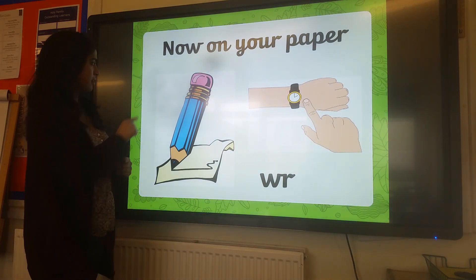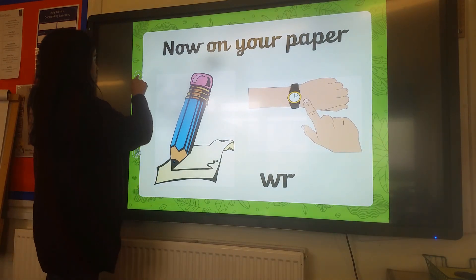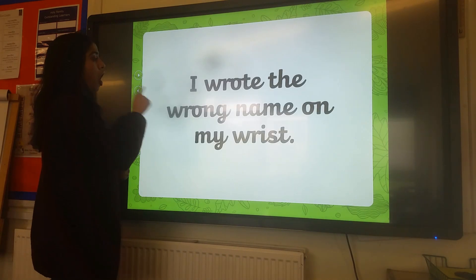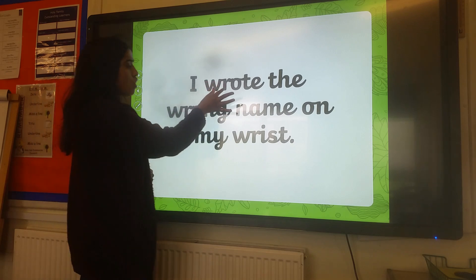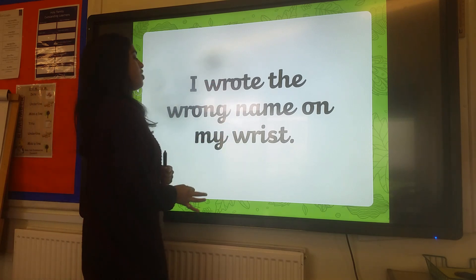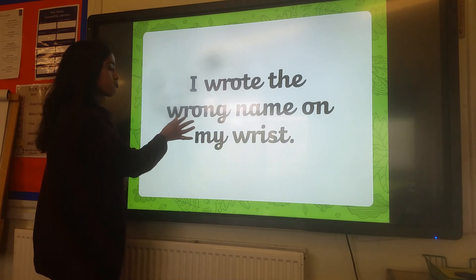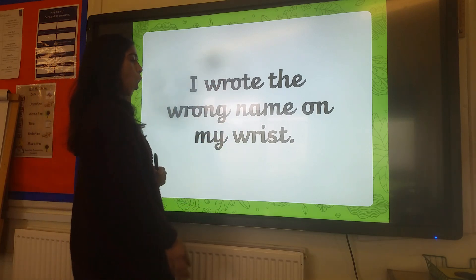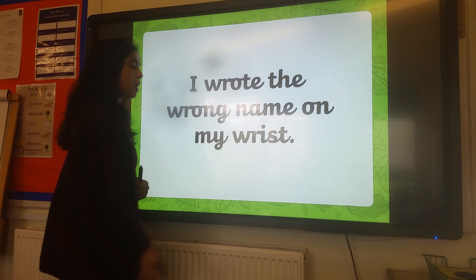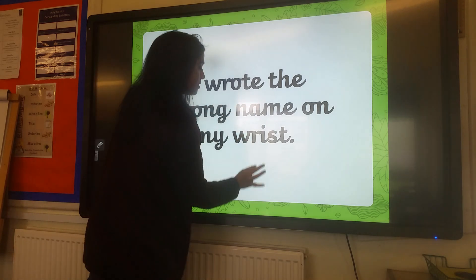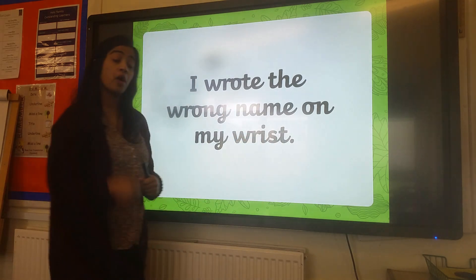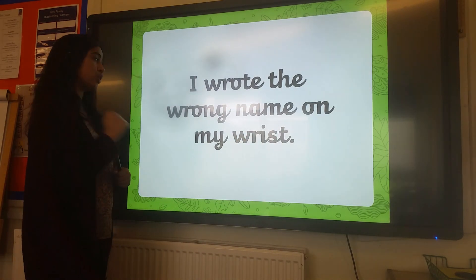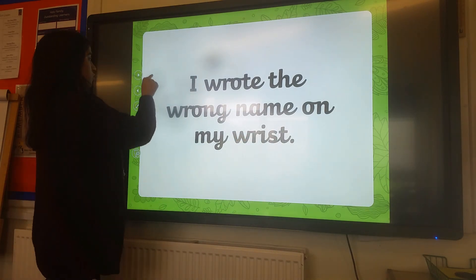Are we ready? Let's have a look. I wrote the wrong name on my wrist. Full stop. Well done if you got that sentence right.